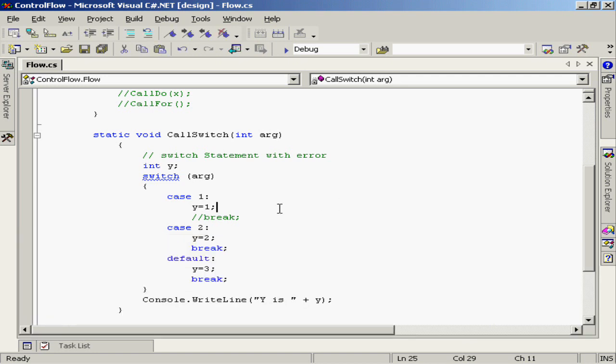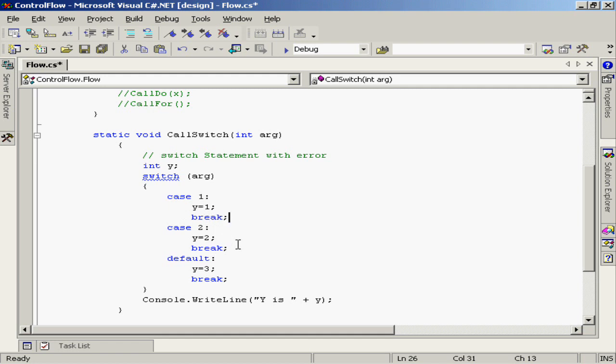Let's prevent this error from happening by adding a break statement at the end of that case. The case will break after the conclusion of the case and will not fall through into the next case below.